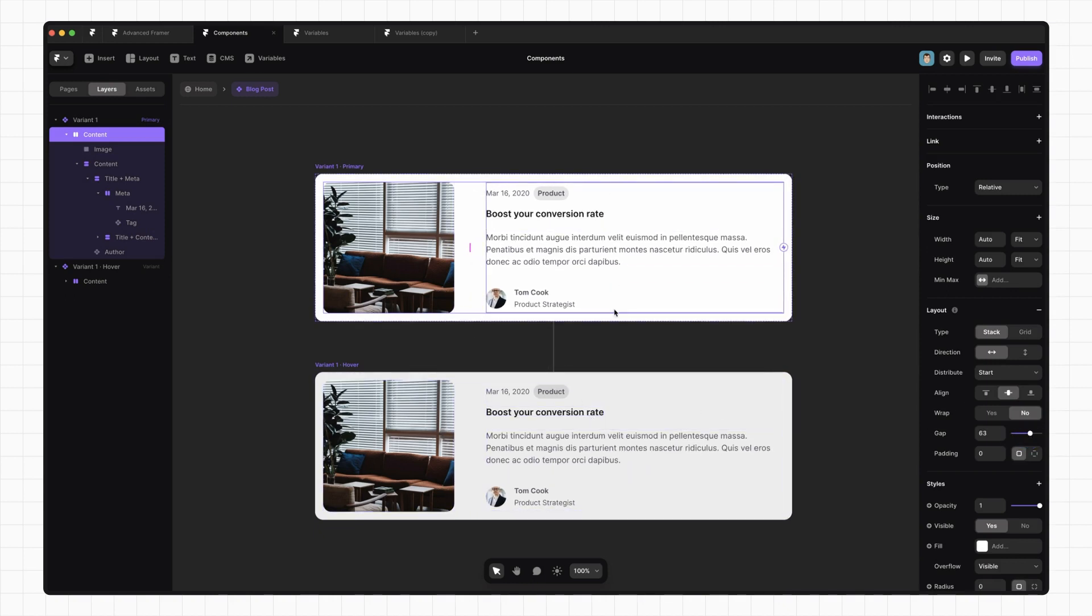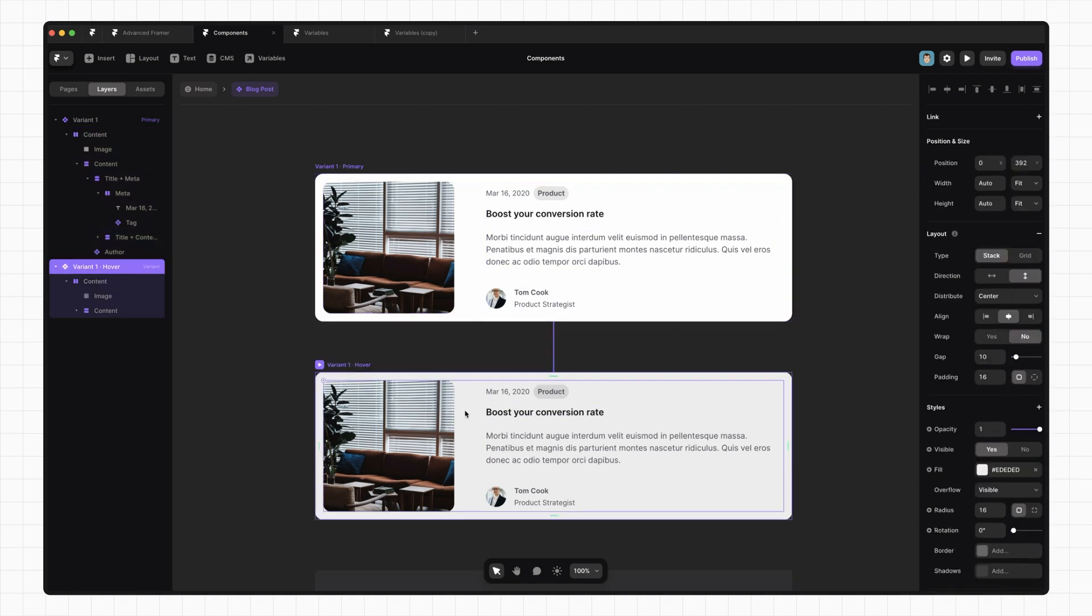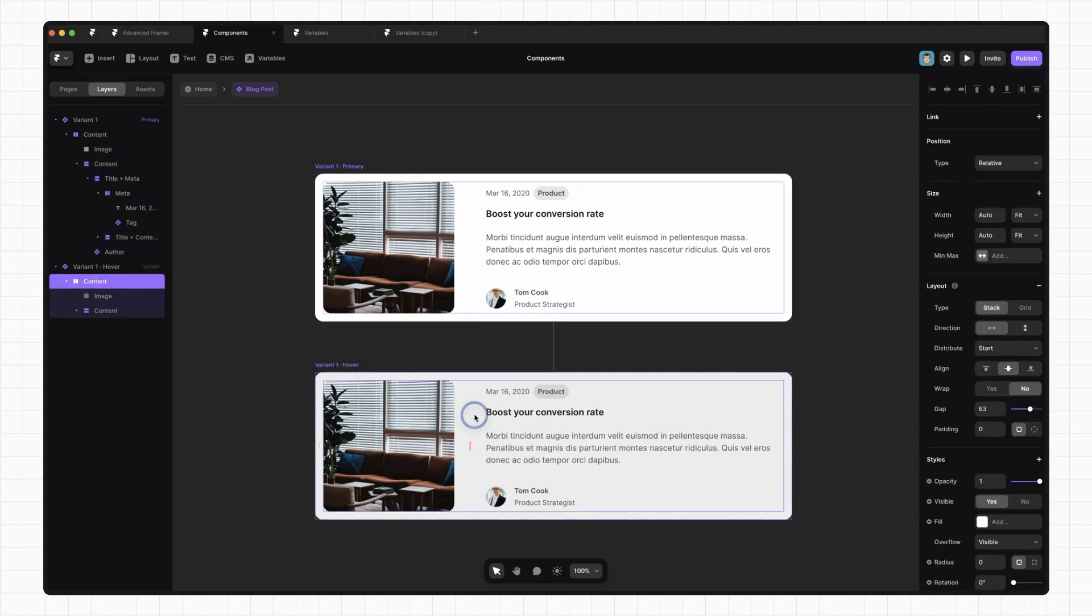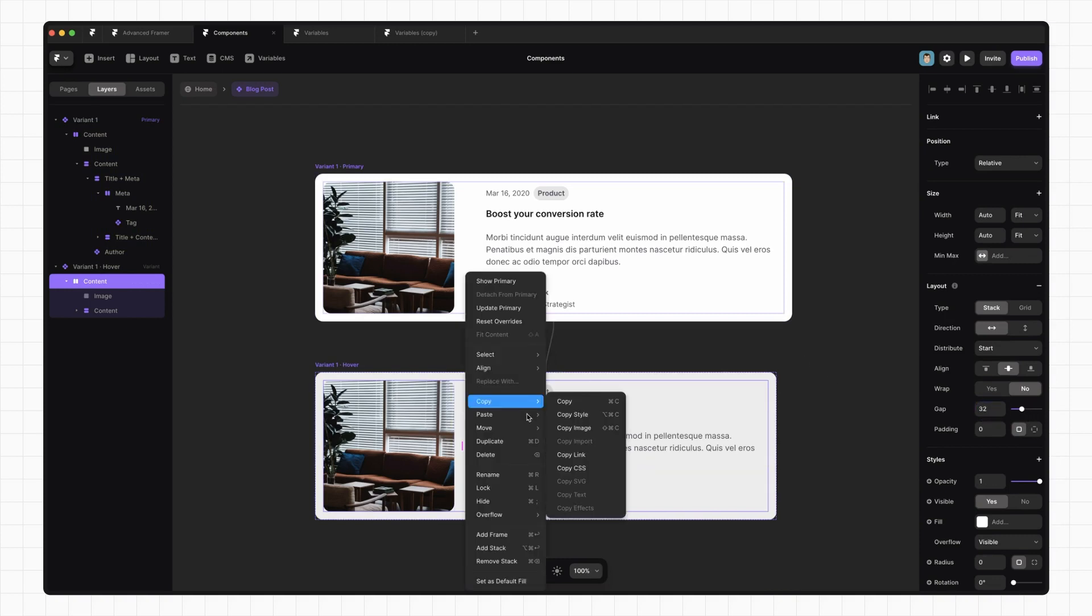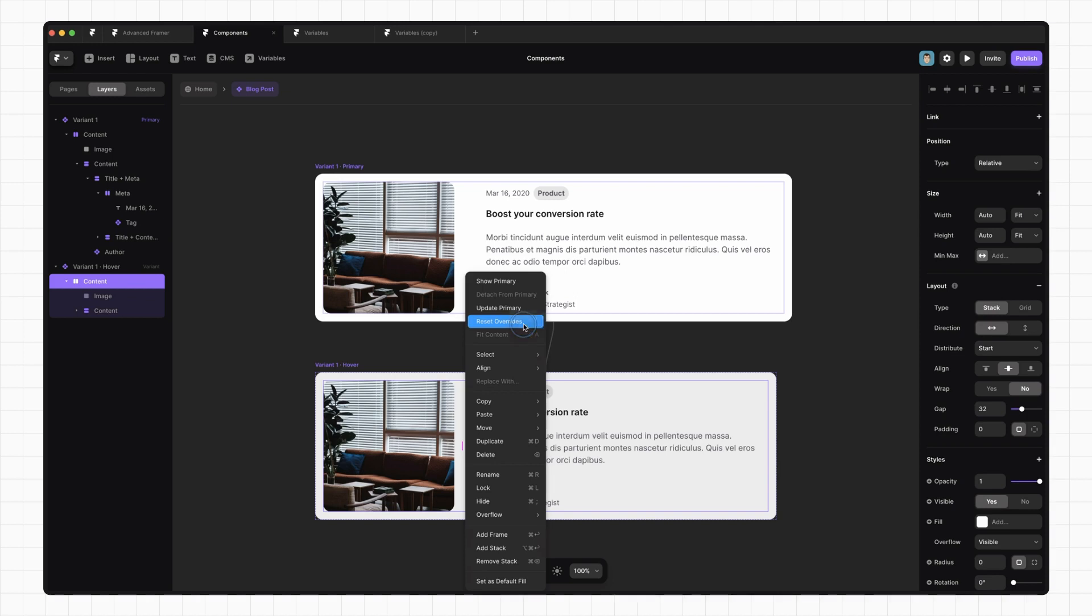This is handy because we don't have to update all of our variants every time we want to make a change. If we don't want our hover variant to change, we can just override it like so. We can also reset that override by right clicking and selecting reset overrides.